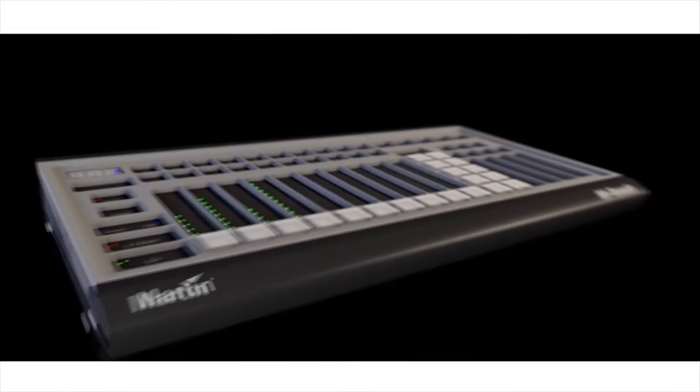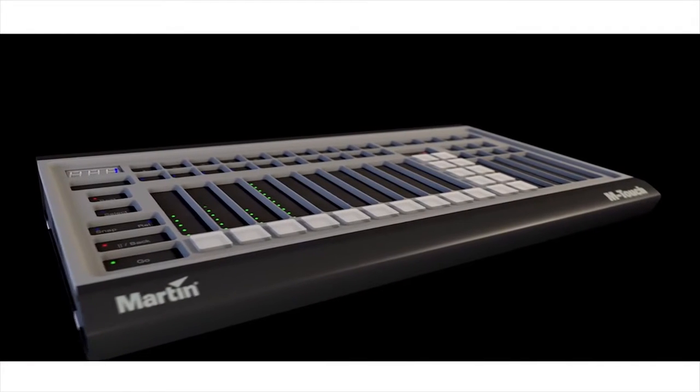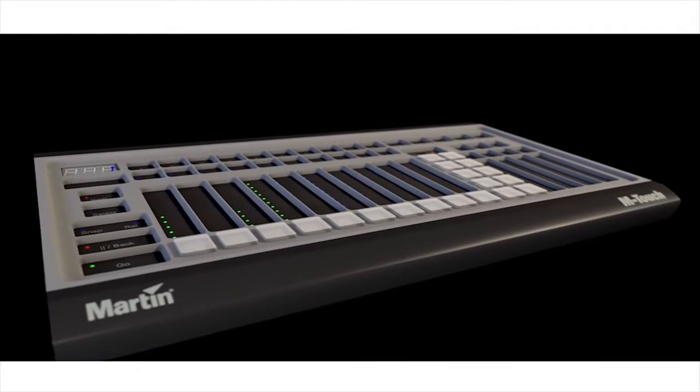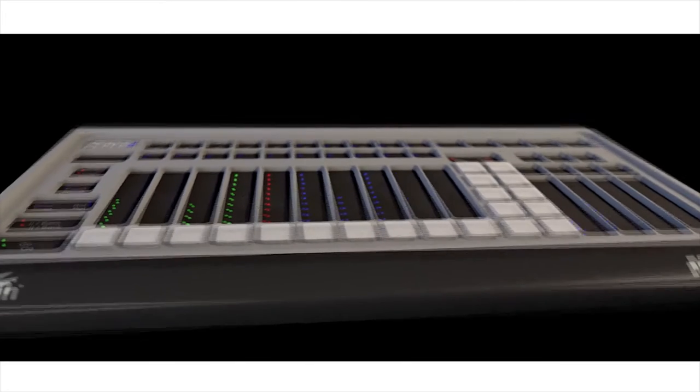The goal was to achieve the ultimate blend of technology, quality and price in one controller solution. Welcome to the Martin M-Touch.